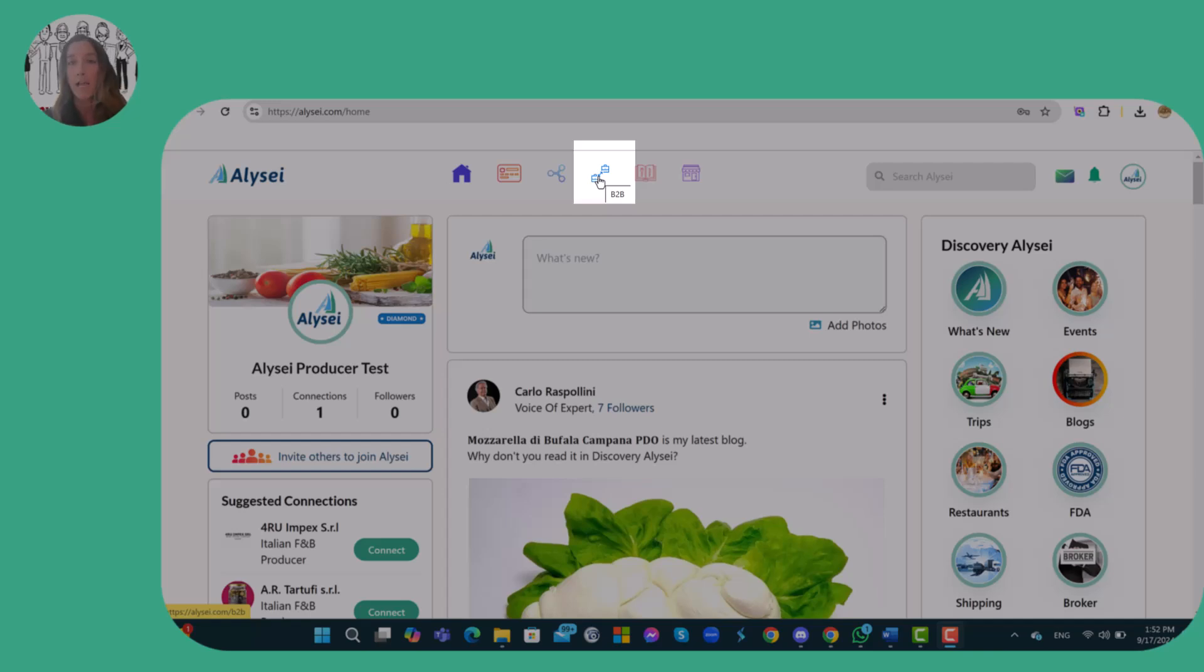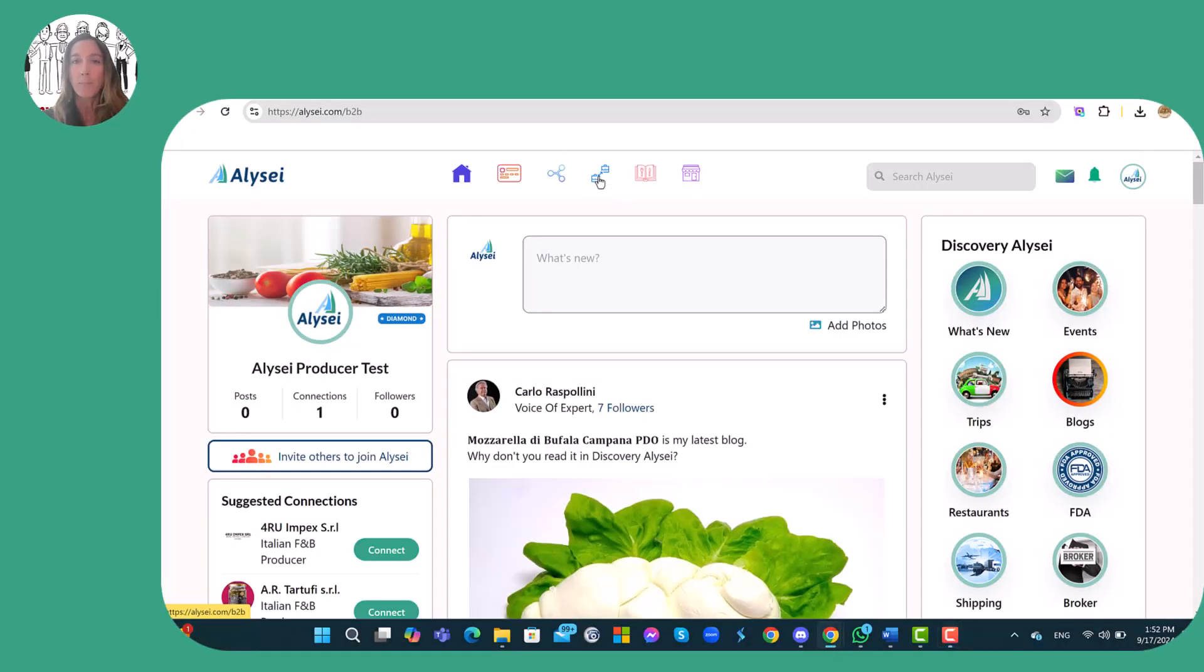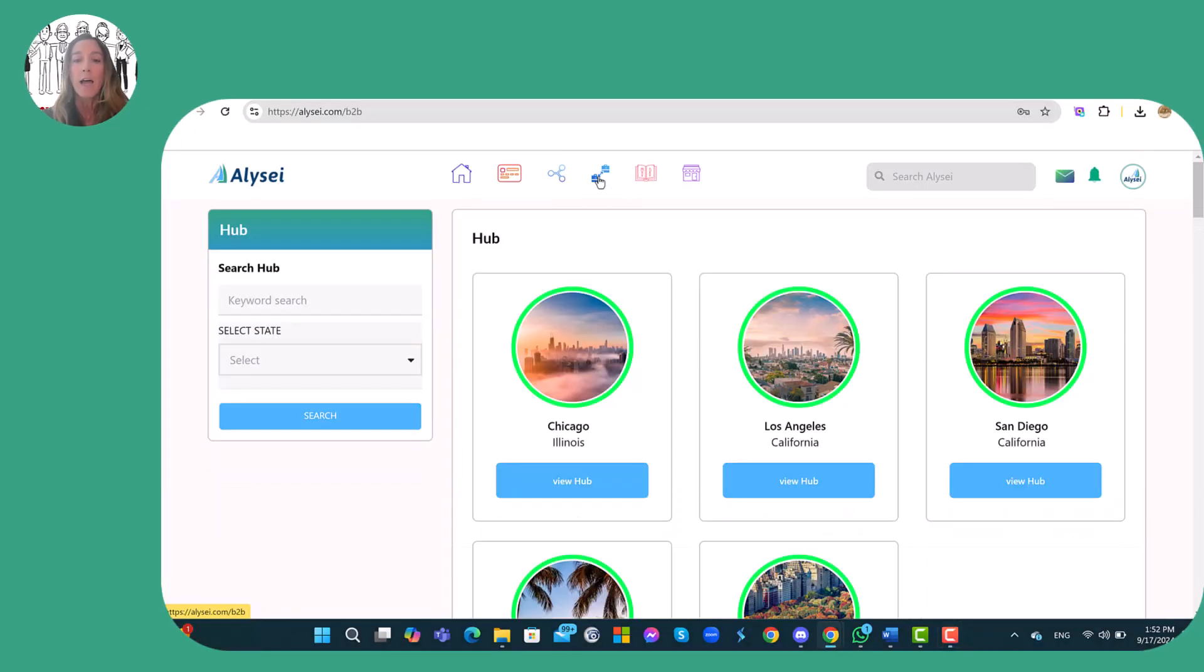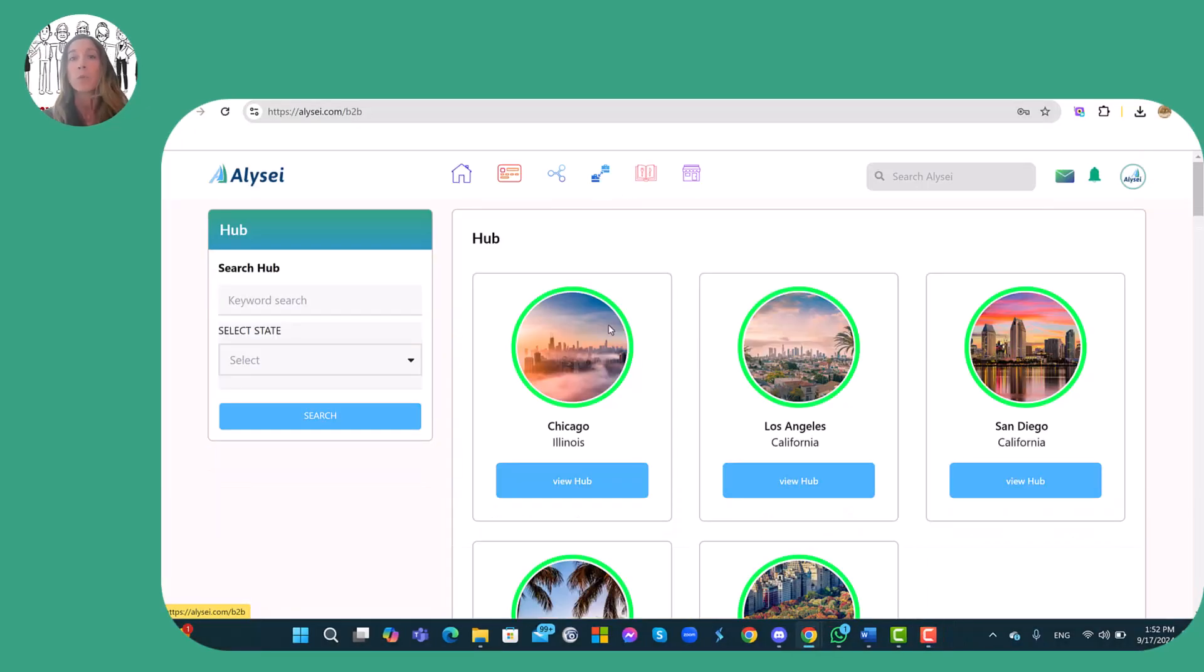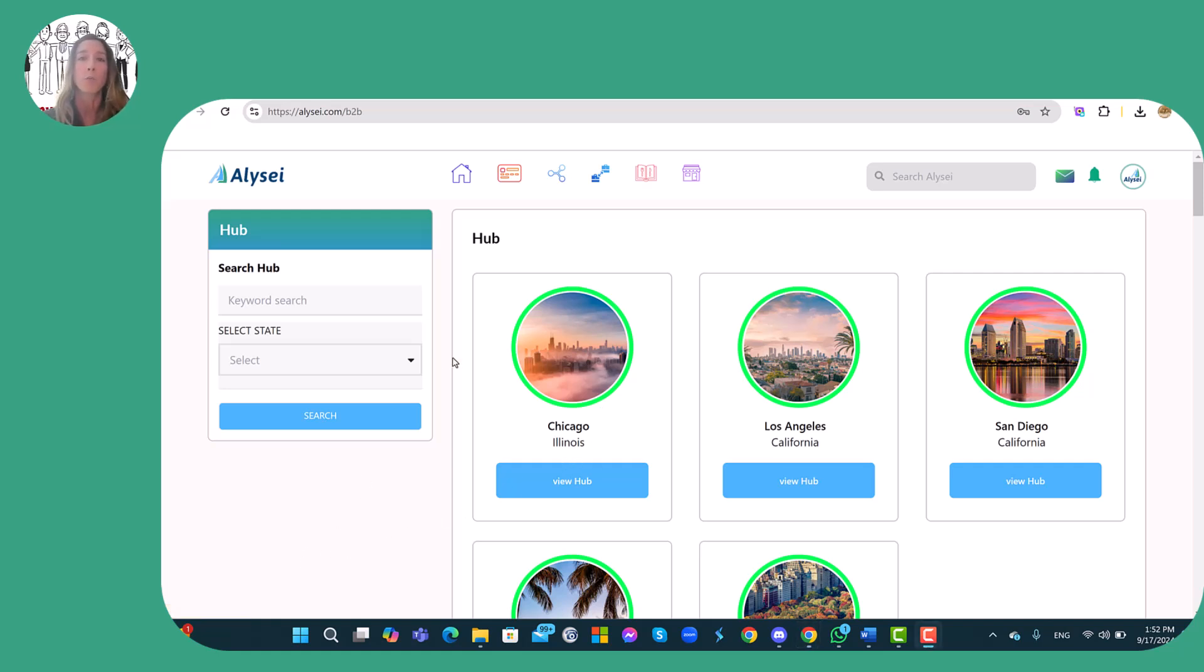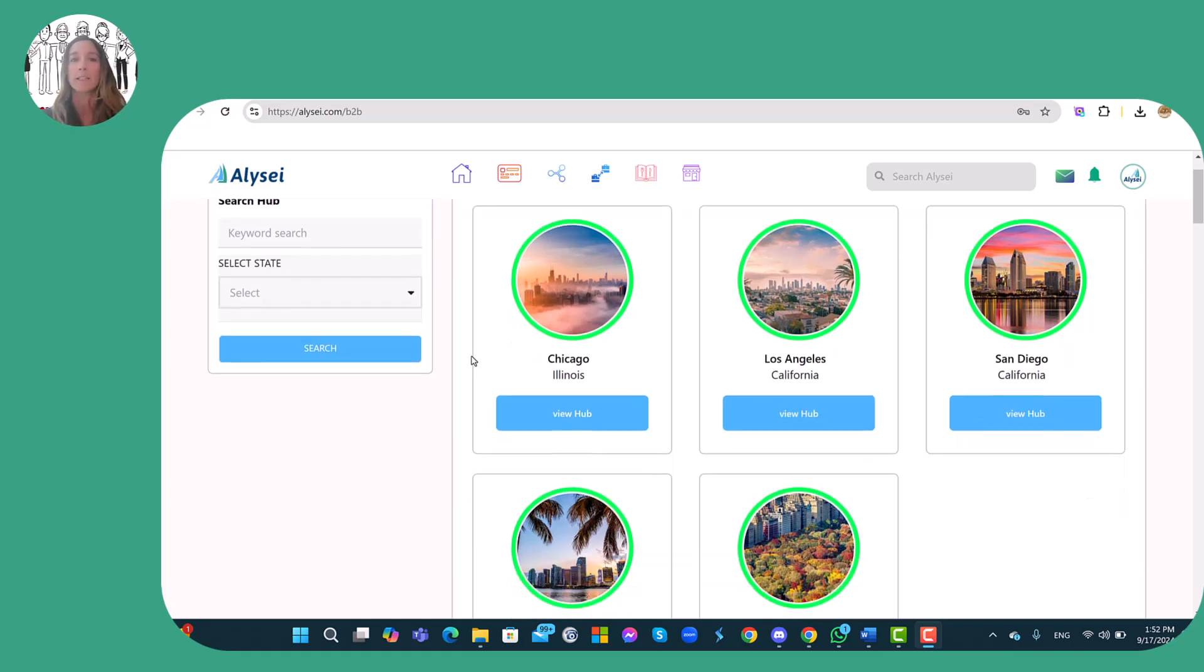The first thing I see on the page are the hubs. But what is a hub? A hub is a business center, in other words a large metropolitan U.S. city, for example like Chicago,